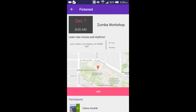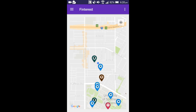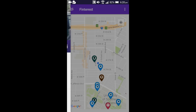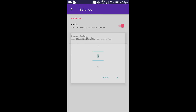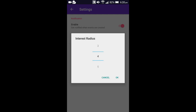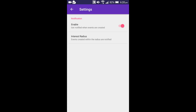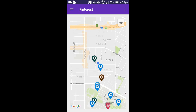We manage the notifications via the settings tab. Here I can enable or disable notifications. Users can also set the interest radius within which they would be notified if new events are created, and I can set it as per my preference. We internally use range queries for this feature.